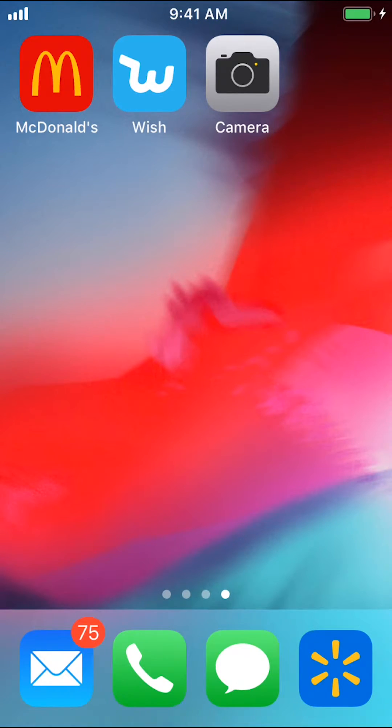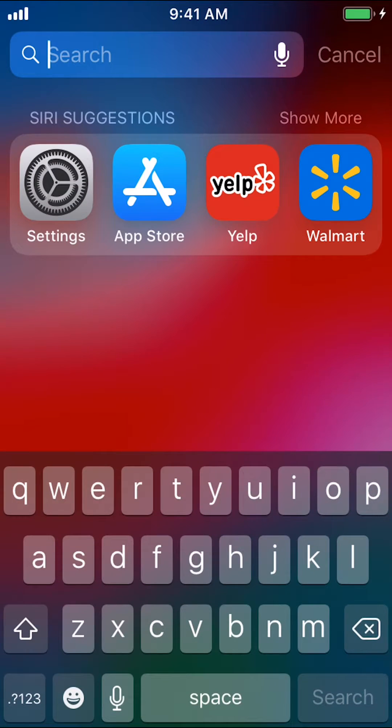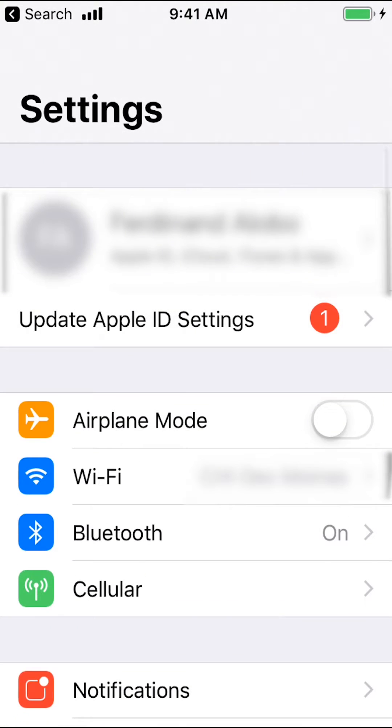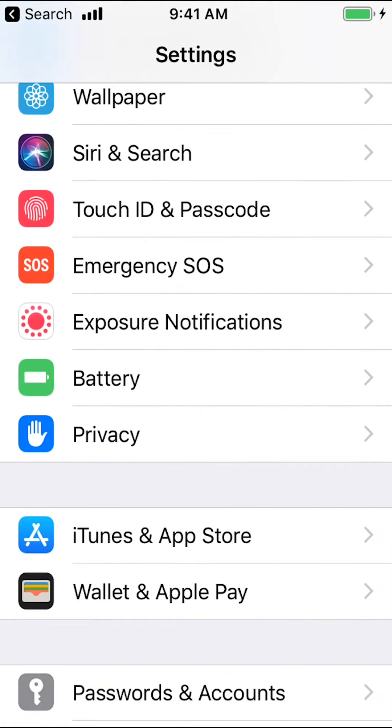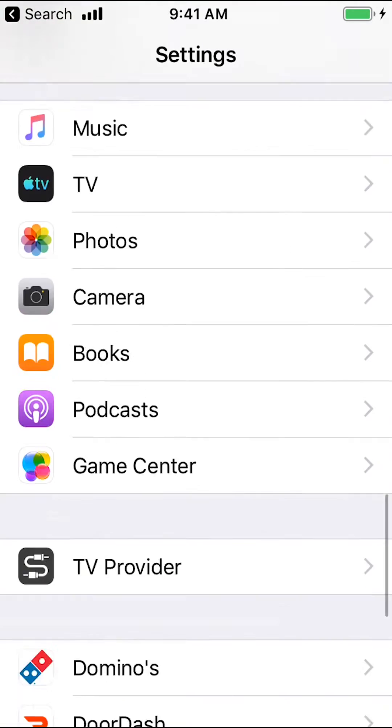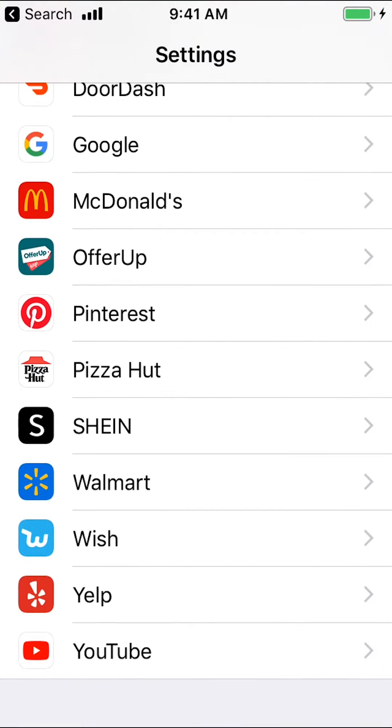We're going to start by going to your device settings. Make sure to tap on device settings. Then you're going to arrive on this main screen. Scroll down until you find Walmart. Now, you see Walmart right there. Make sure to tap on Walmart.